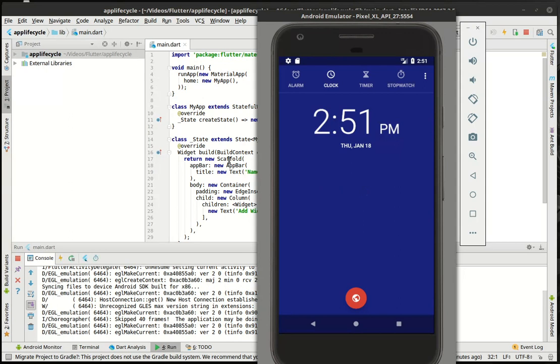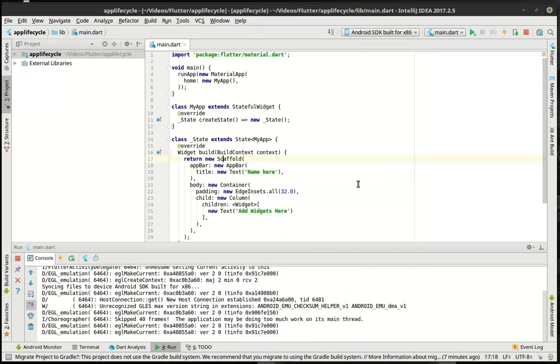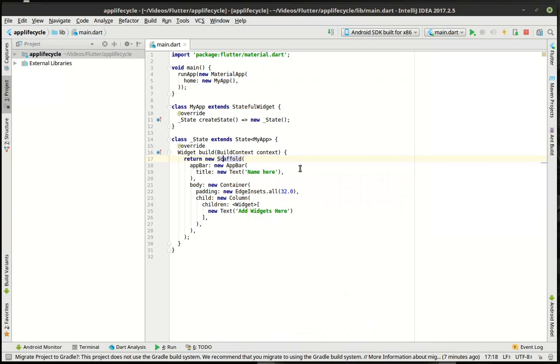So sometimes some applications it's very helpful to know when the application is in and out of the foreground or when it's paused or suspended. So that's what we're really going to look at today. Kind of non-visual. You're going to have to kind of take a little bit of a leap of faith here but that's what we're going to do.